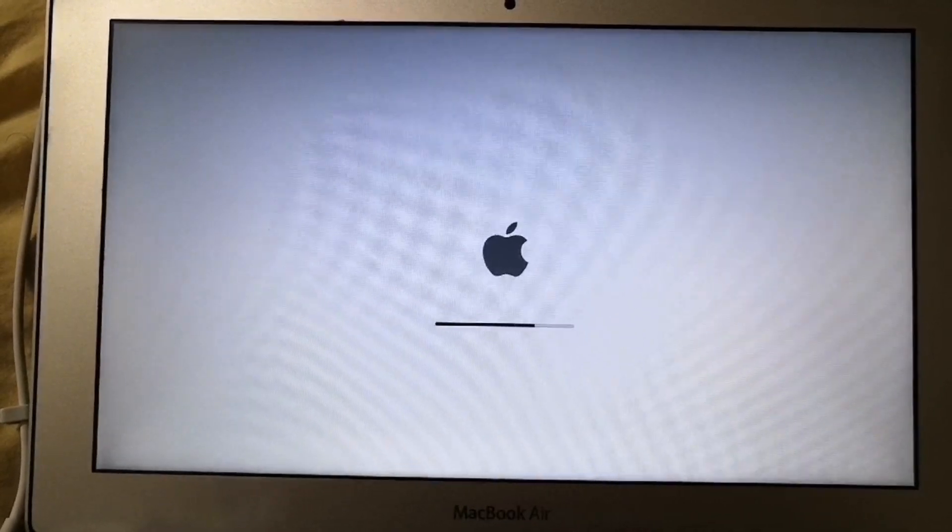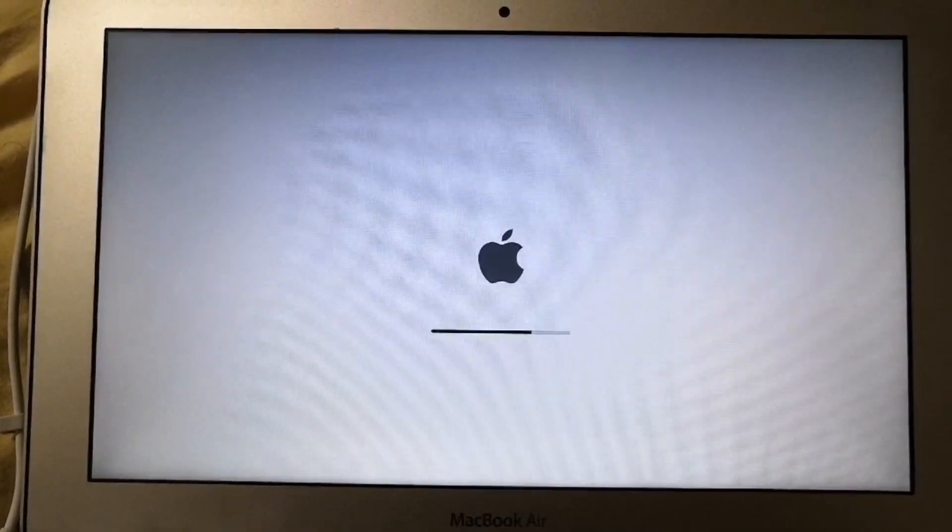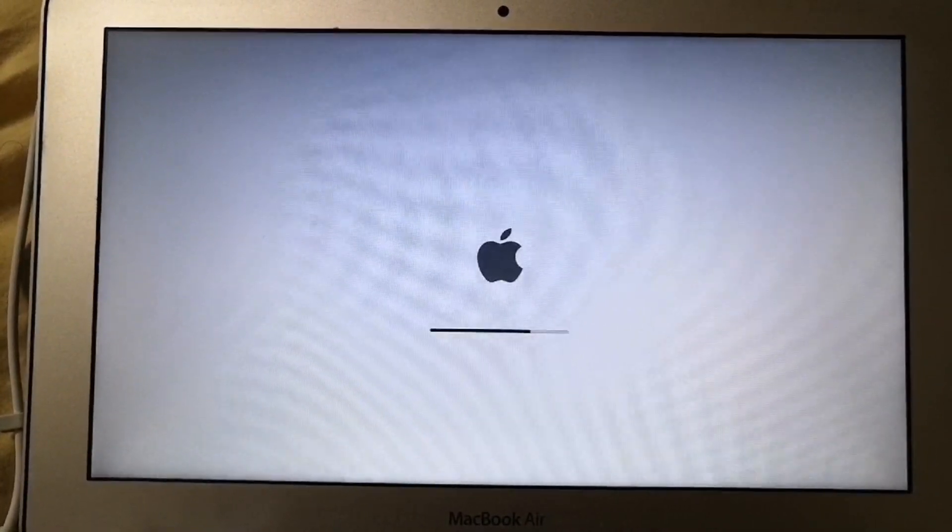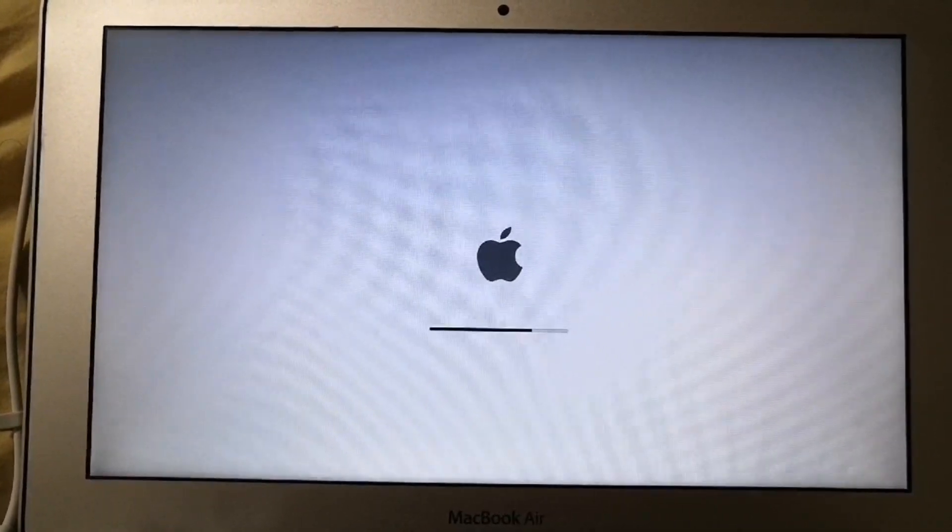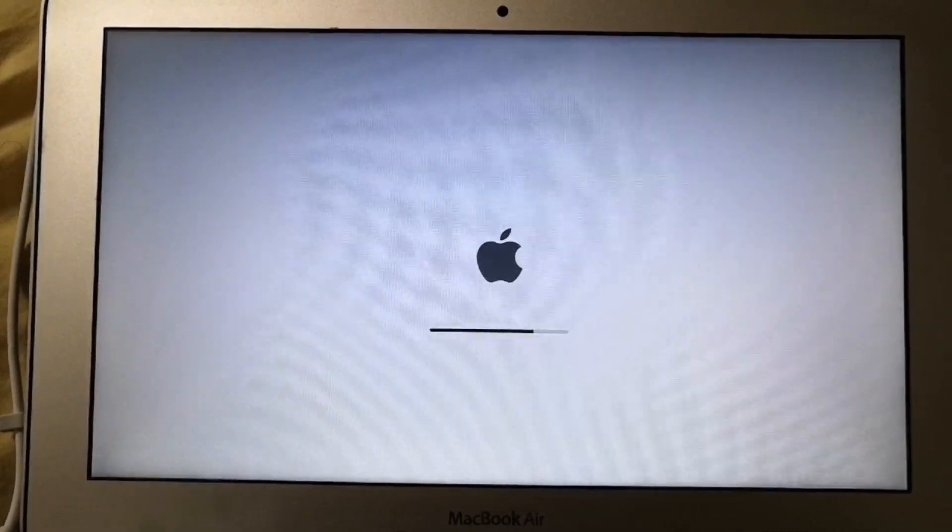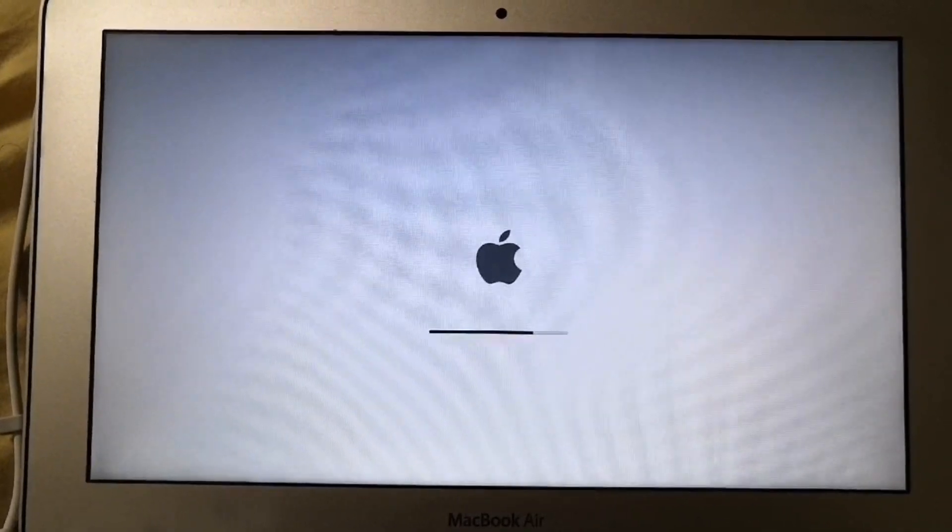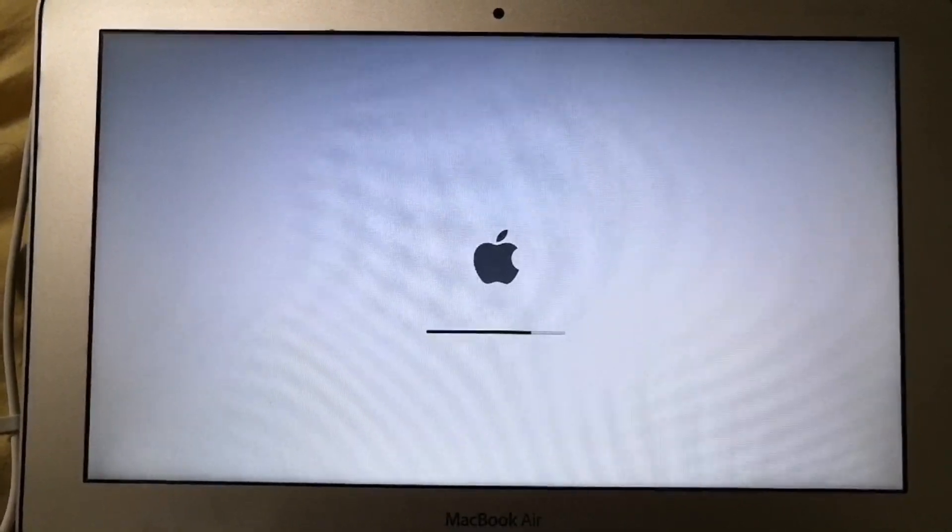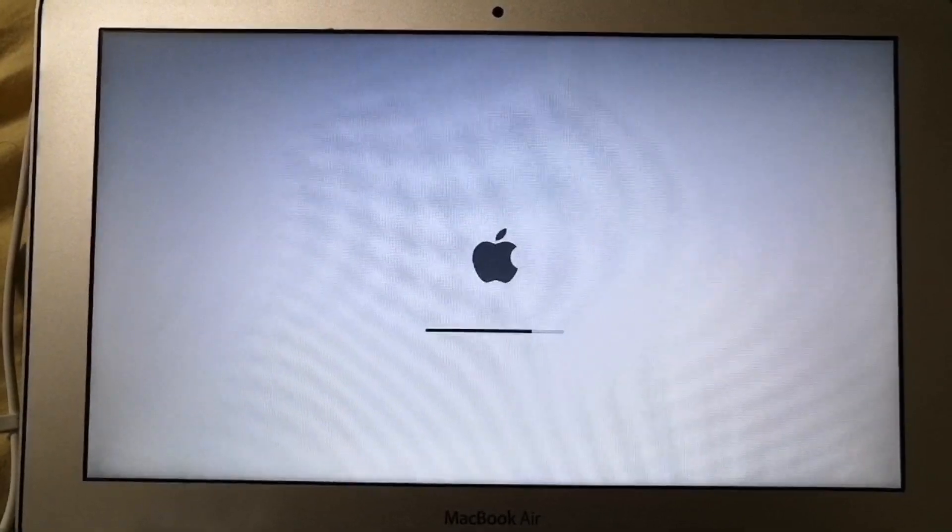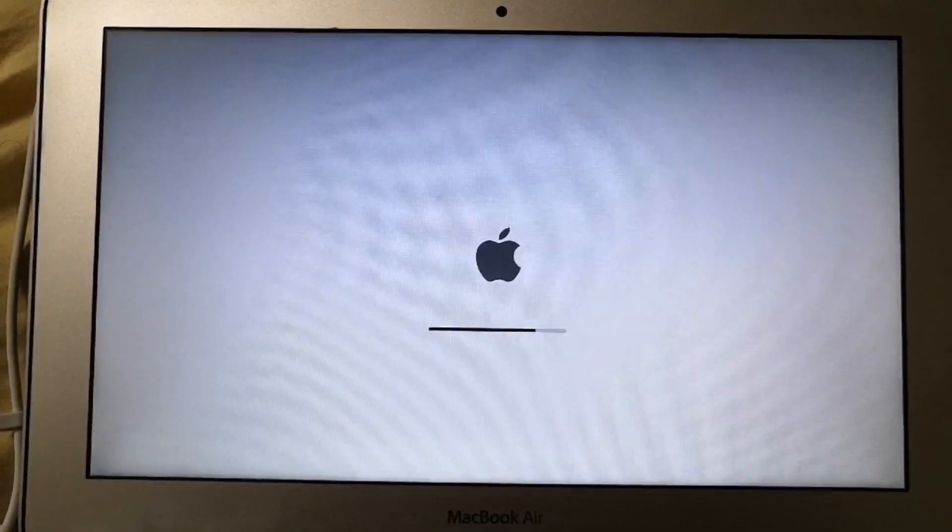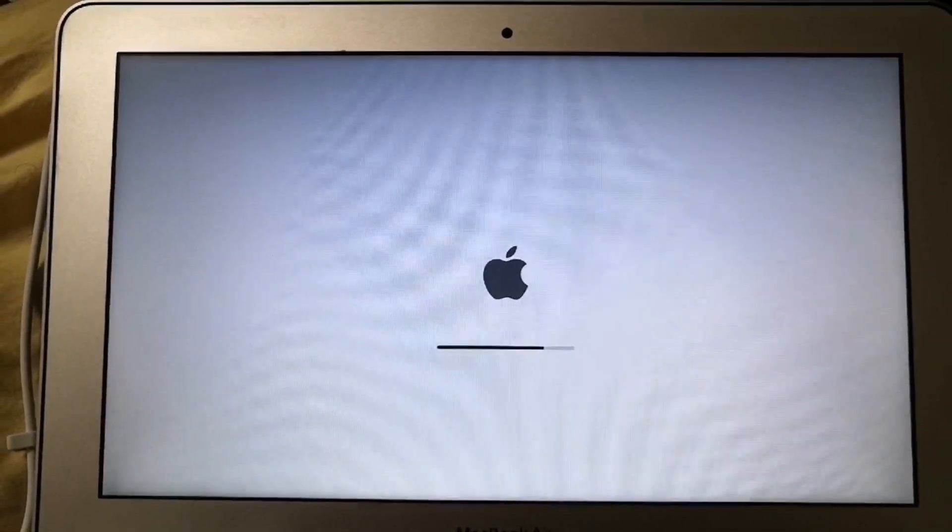So your second boot, third, fourth and so on would be faster compared to the first boot. So just be patient and wait for it to complete.